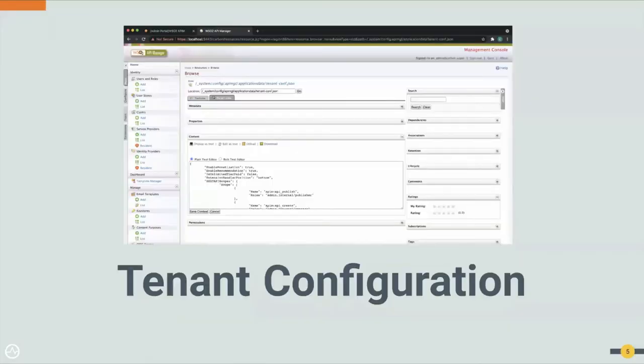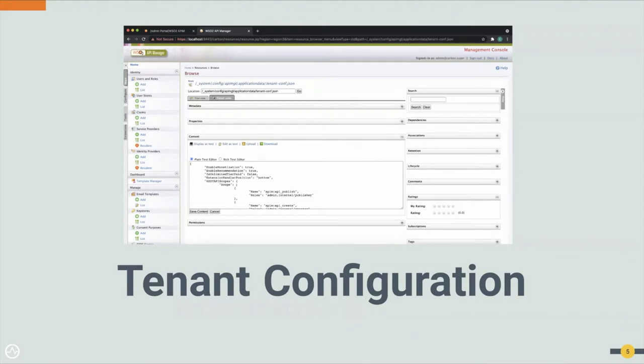This is the old view of the API Manager where the tenant configuration, as the advanced configuration, can be accessed through the Carbon Console.